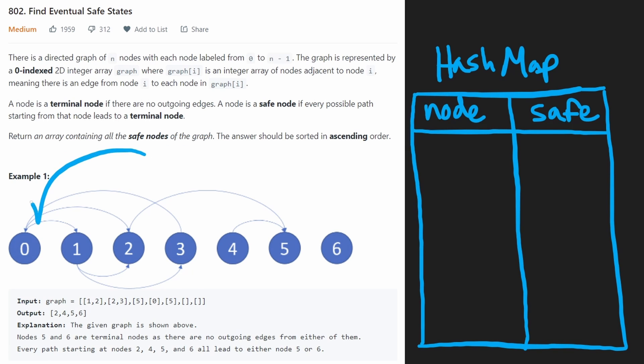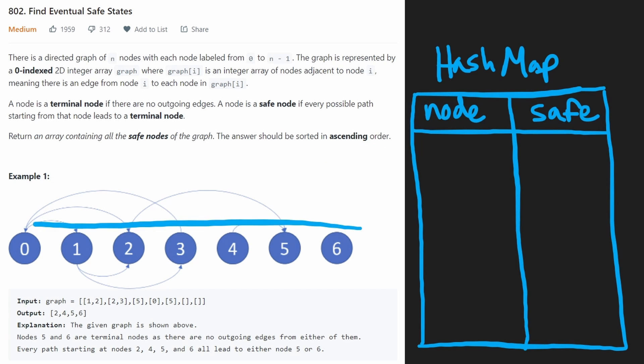And actually, I don't think I even mentioned what we're going to return in this problem is going to be basically for every single node, we want to know if it is safe or not. And we want to return that in ascending order. That's pretty straightforward. It just means for every node that we have here, it's going to be mapped to an array.